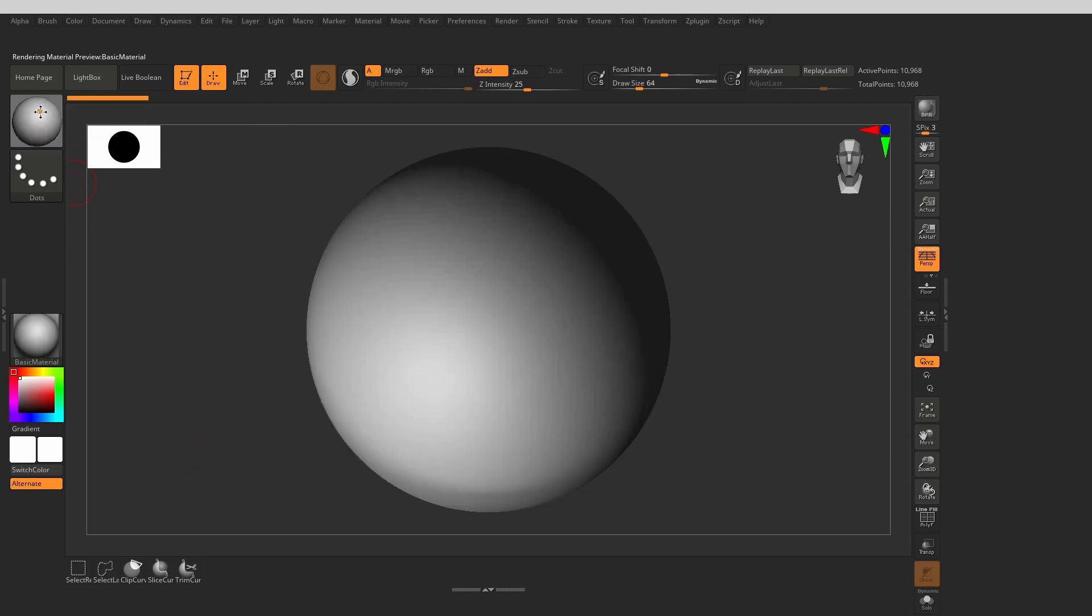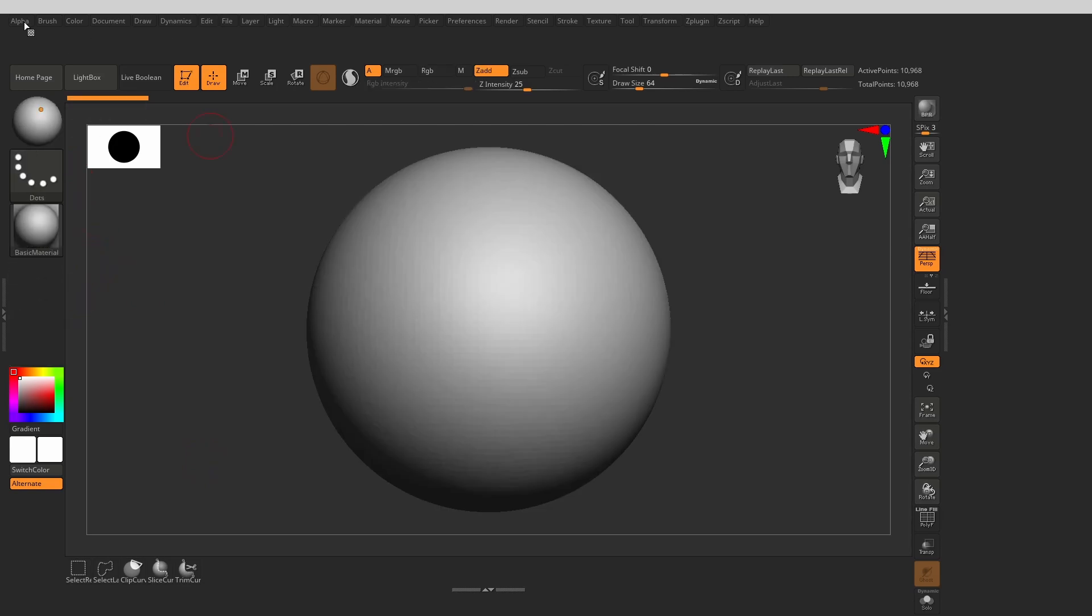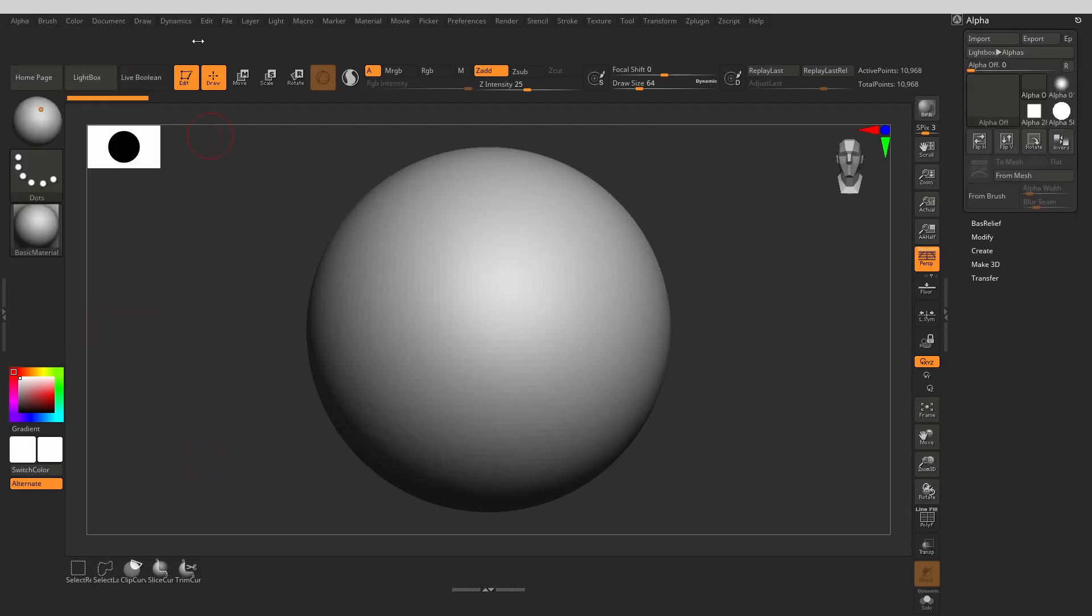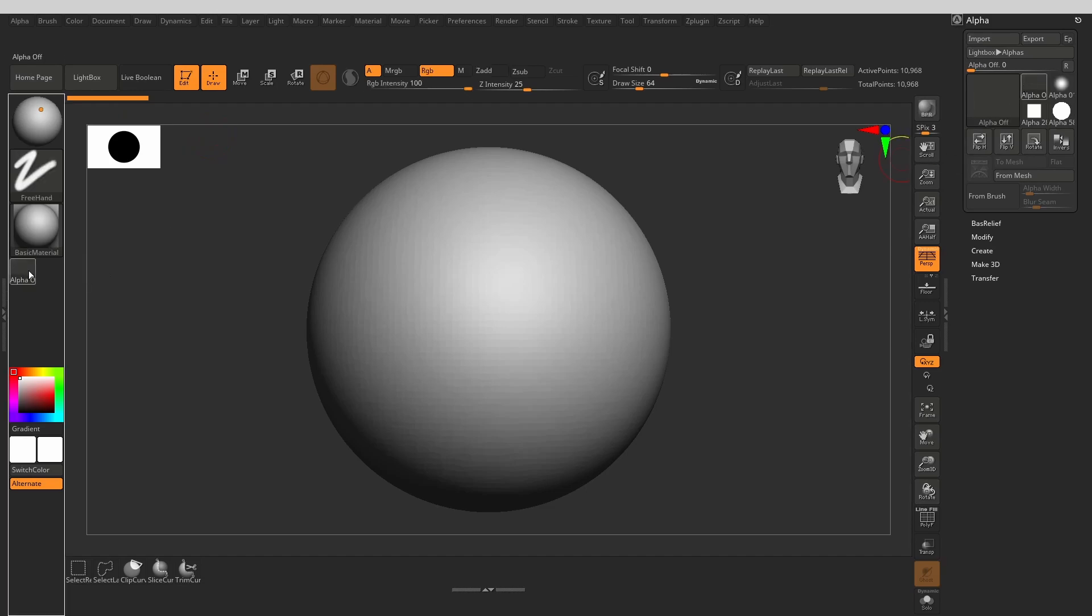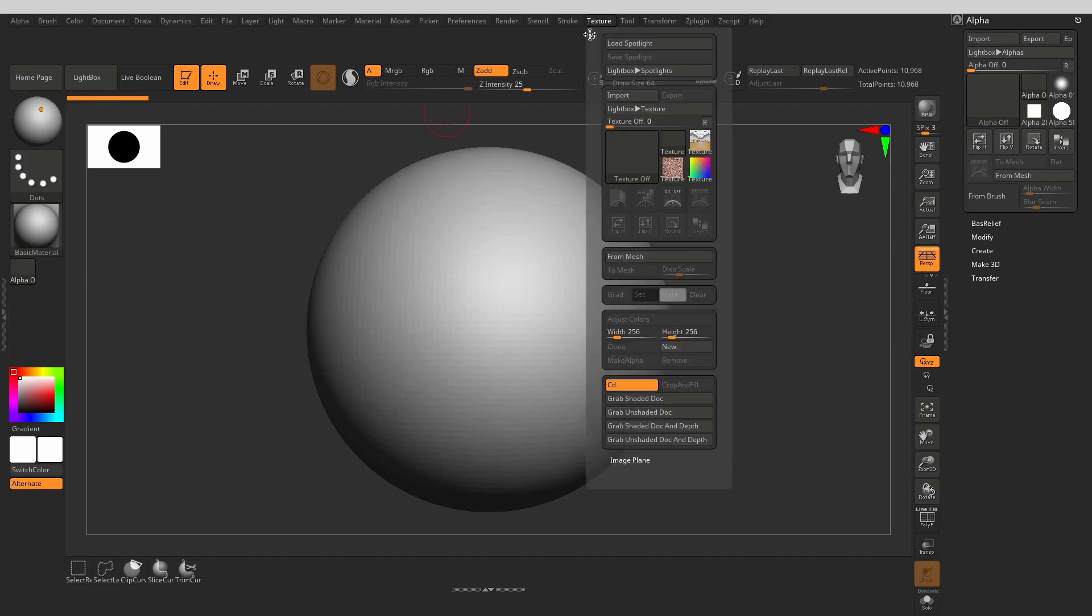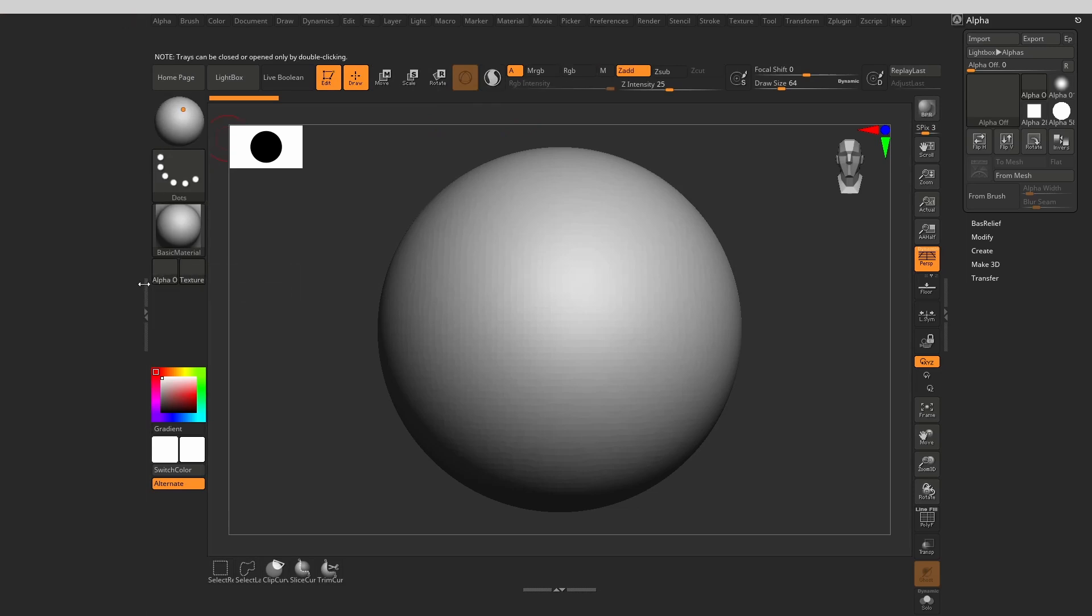Now, let's move the material icon up to keep the large icons grouped together. And finally, let's get our alpha and texture icons back. All right, that looks good.